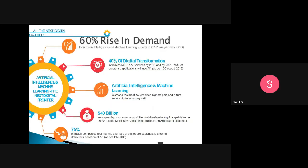Why is the current trend towards artificial intelligence? It is the next digital frontier. There is a 60% rise in demand every year. There are a lot of career opportunities in artificial intelligence, machine learning, and deep learning. Everything is converting into digital transformation. By 2021, 75% of enterprises were expected to use artificial intelligence in their projects, meaning there is a huge opportunity in machine learning and artificial intelligence.